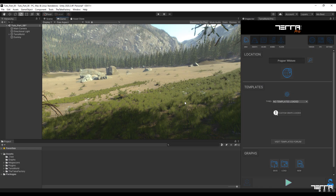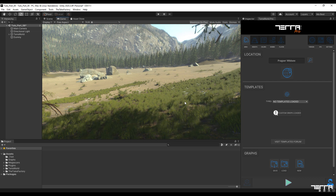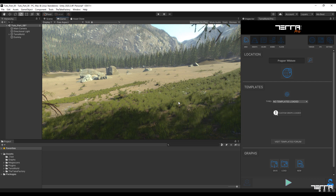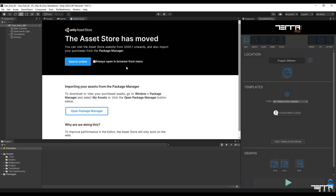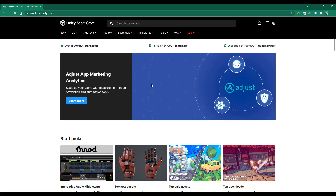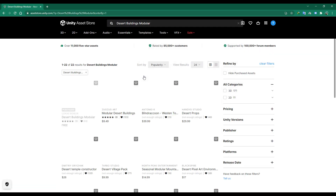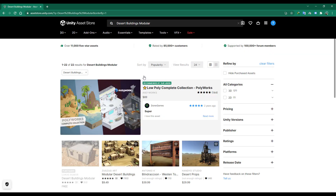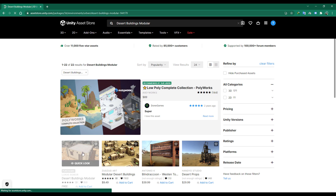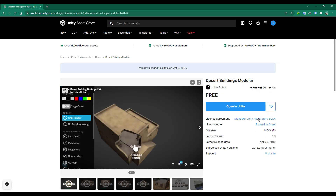Here, I am going to show you how to use the Object Scatter feature in TerraWorld by adding a free building asset. For this purpose, I consider the Desert Buildings modular asset suitable. So, after downloading and importing it into the project, I will continue to work.